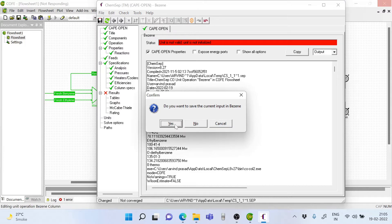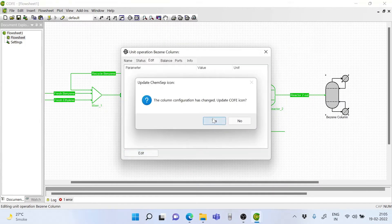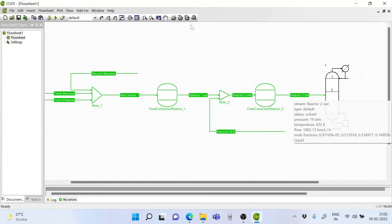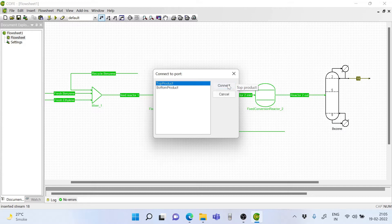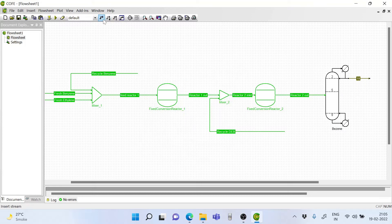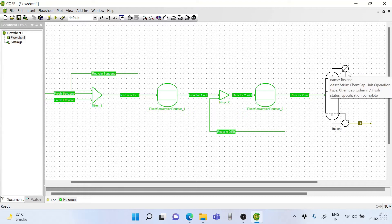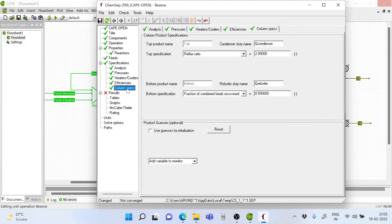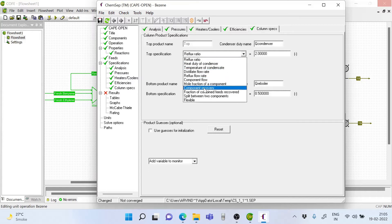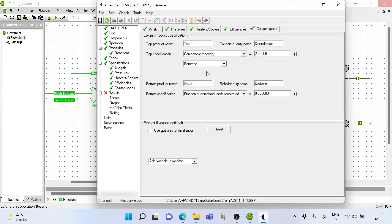The ChemSEP interface opens. For now we close it. Now we draw the top stream first — this is the top product. We keep it as stream 18 and take stream number 19 and put it at the bottom. We can rename these streams later. Now let's double click on the icon once again and go to edit. The column specifications should reflect what we desire.